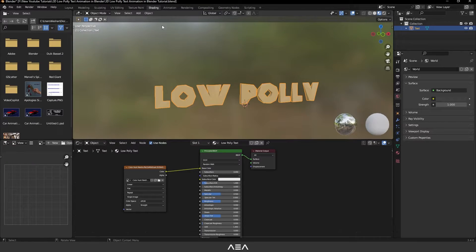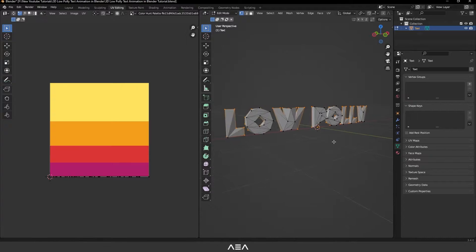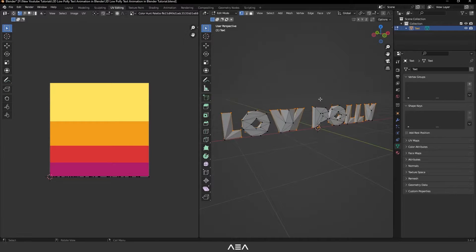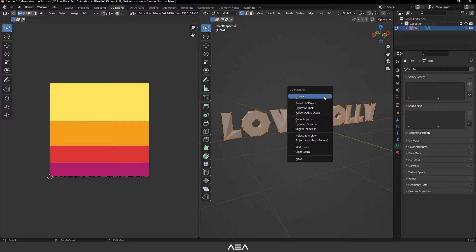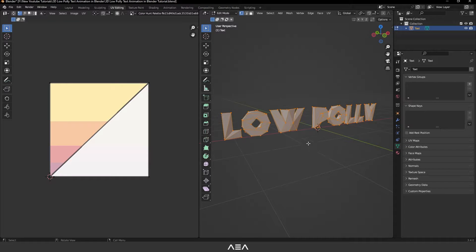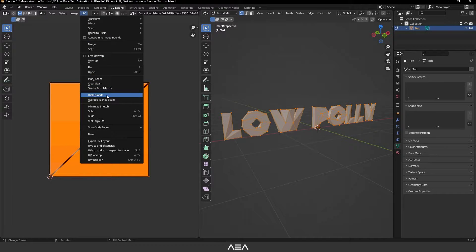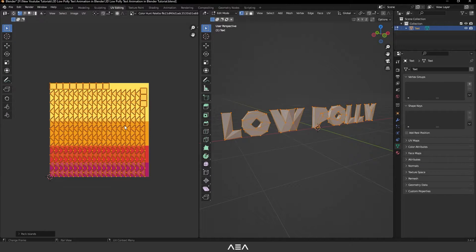Go to the UV Editing tab. Here we have the text — press A to select all the UVs, then press U and select Reset. Press A on the keyboard to select all UVs again, go to UV and then Pack Islands.